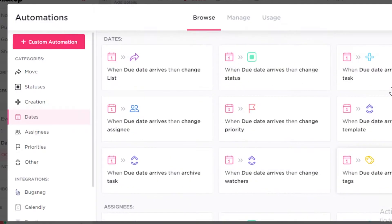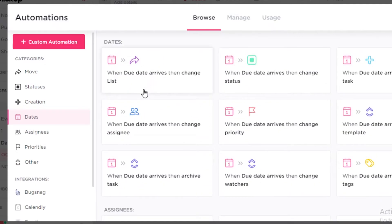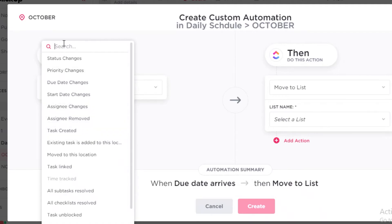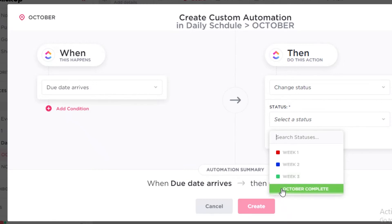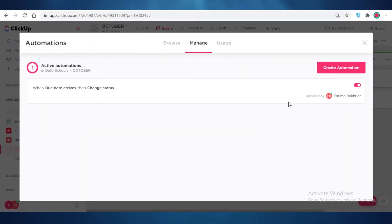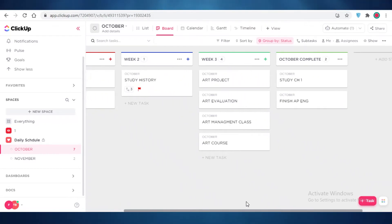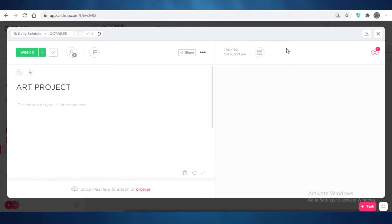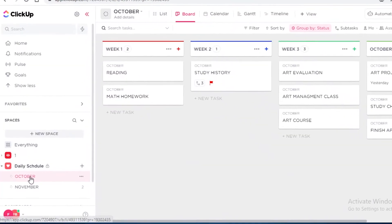I'm going to create a date automation. I'll view all date automations — when the due date arrives, I want to change the status of this task to Completed. I'll create this automation. On Week Three I have a couple of tasks, so I'll set the due date for today on one of them. After refreshing the page, the automation has moved the task — its status is now Completed.